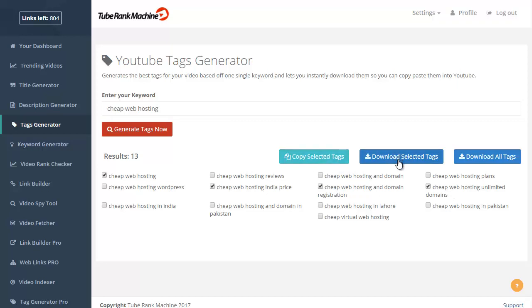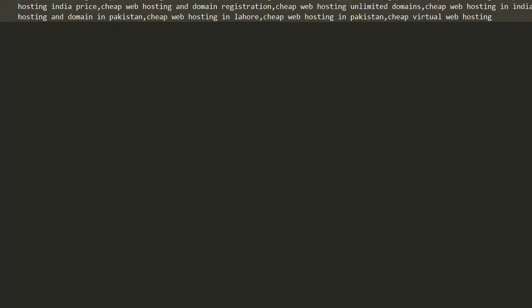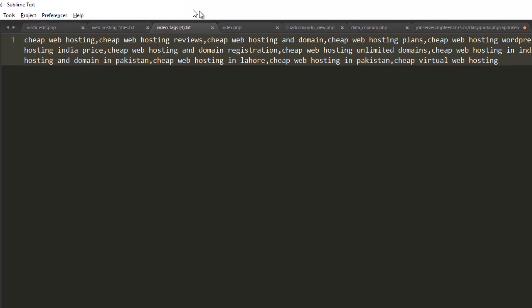You can download them, just the selected ones or all the tags, right? So you click on Download All Tags, put it on here, and you know, here are all the tags you need.